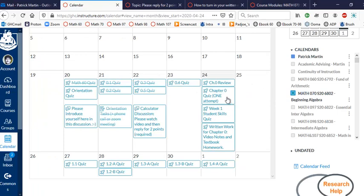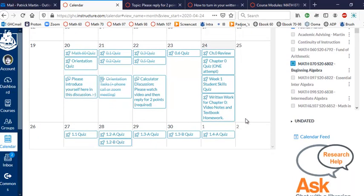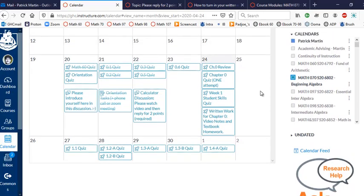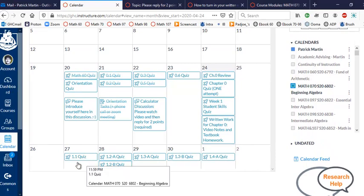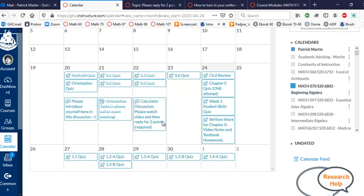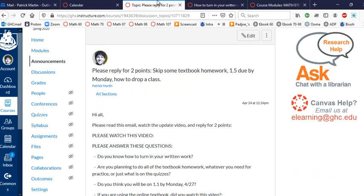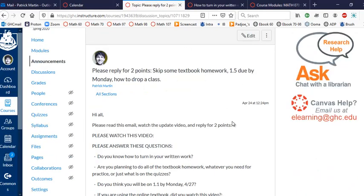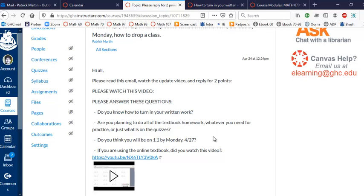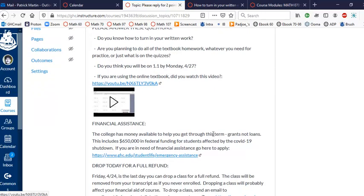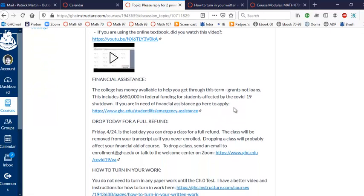Go to Canvas calendar and you'll see this. It'll just give you mostly the quizzes that are due, so it's not going to say you've got to do video notes and textbook homework, but you guys know that. So 1.1 is due on Monday. We've got to all be on 1.1 on Monday or ahead. You're totally welcome to go ahead of schedule if you want, go as far ahead of schedule as you like.